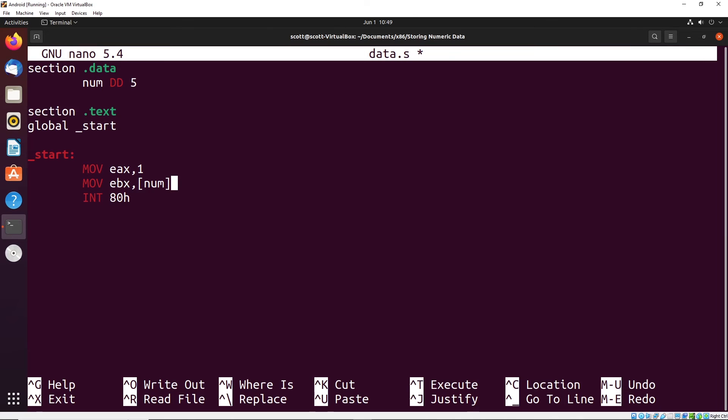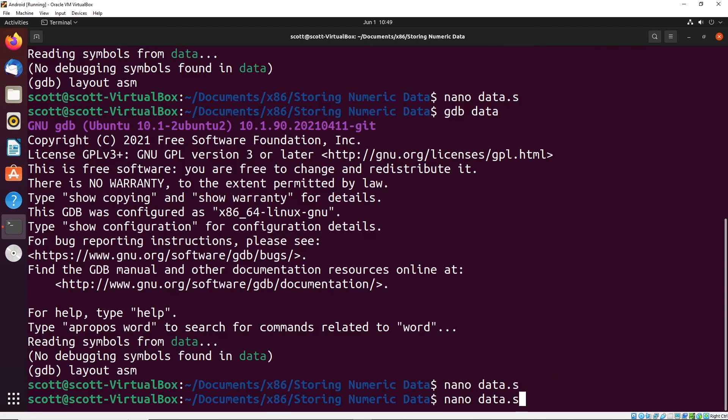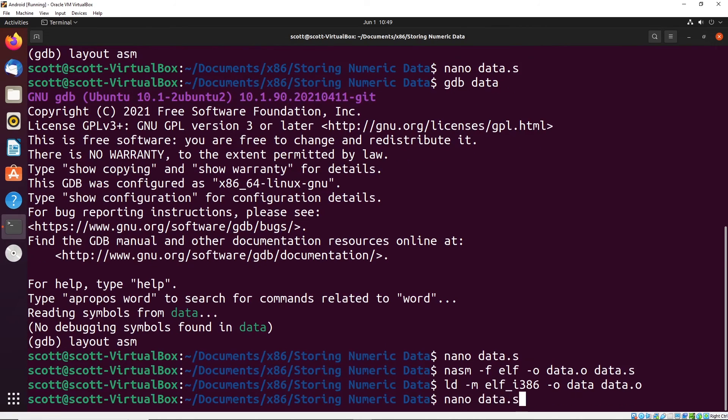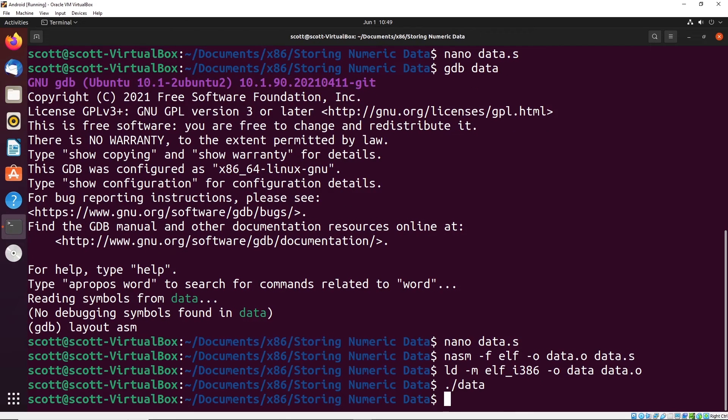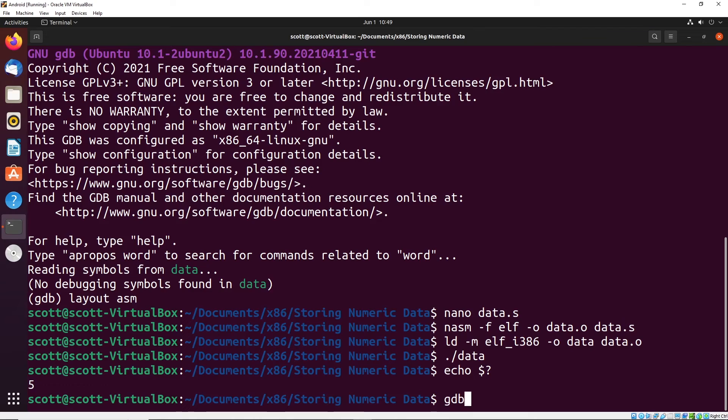Let me demonstrate that that actually works. We'll assemble and link and run. Then I'm going to echo out that return address or the status code, and it says five. You can see that that actually is doing what we think it is.